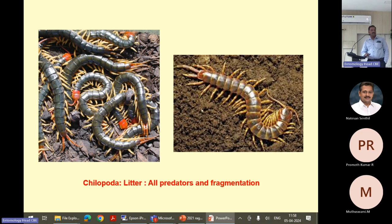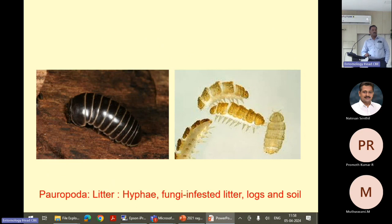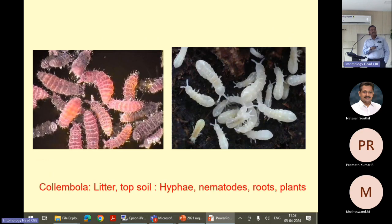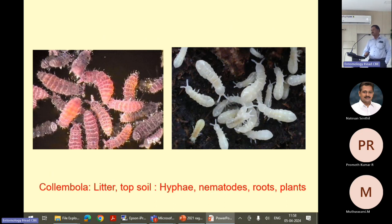These are the predators and fragmentators — they are arthropods responsible for the conversion of small litters into organic matter into nutrients. The springtails feed on nematodes, they feed on roots, they feed on decomposing organic matter, and they are responsible for the excretion of fine pulverized material.